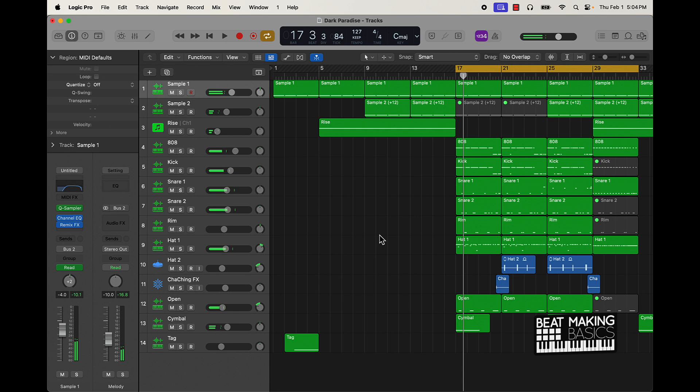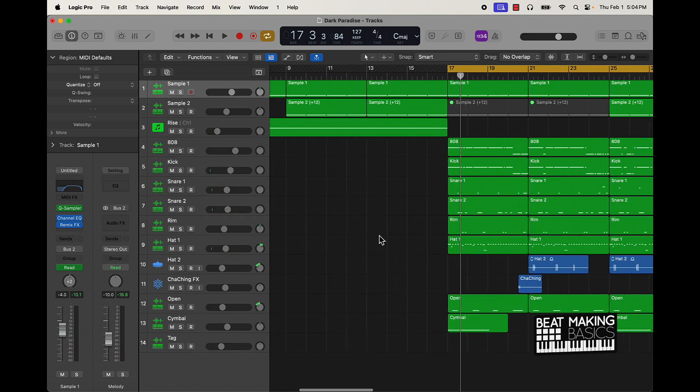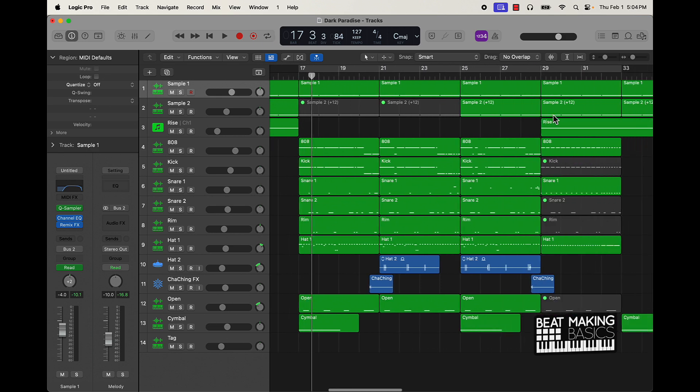Alright cool, so we have this beat here. What I'm going to first say is come in on each section of the beat, so like for instance this is the hook, I'm going to the verse.